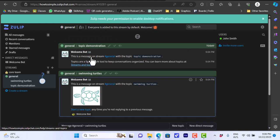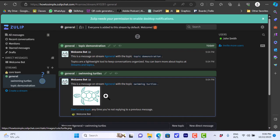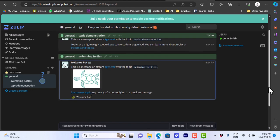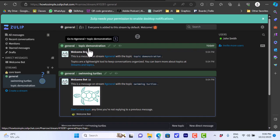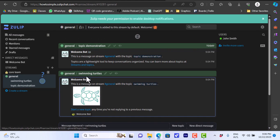In each stream you can organize your messages by topics which are a pretty cool way to further organize your messages and your chats. Here I have two topics: the topic demonstration and swimming turtles. The topics here are shown here.